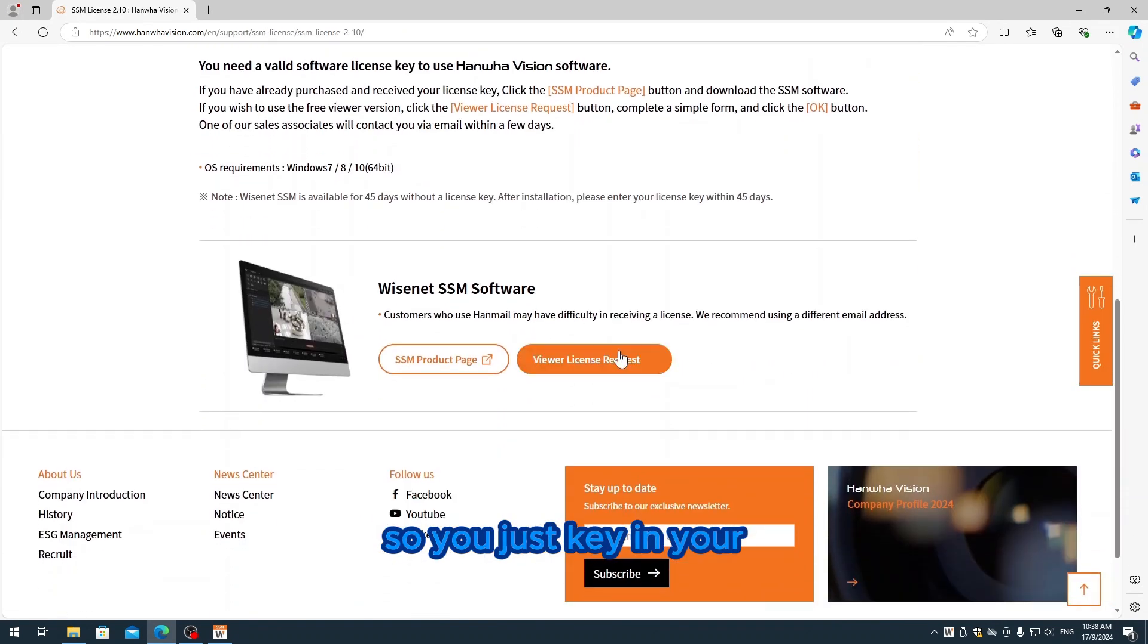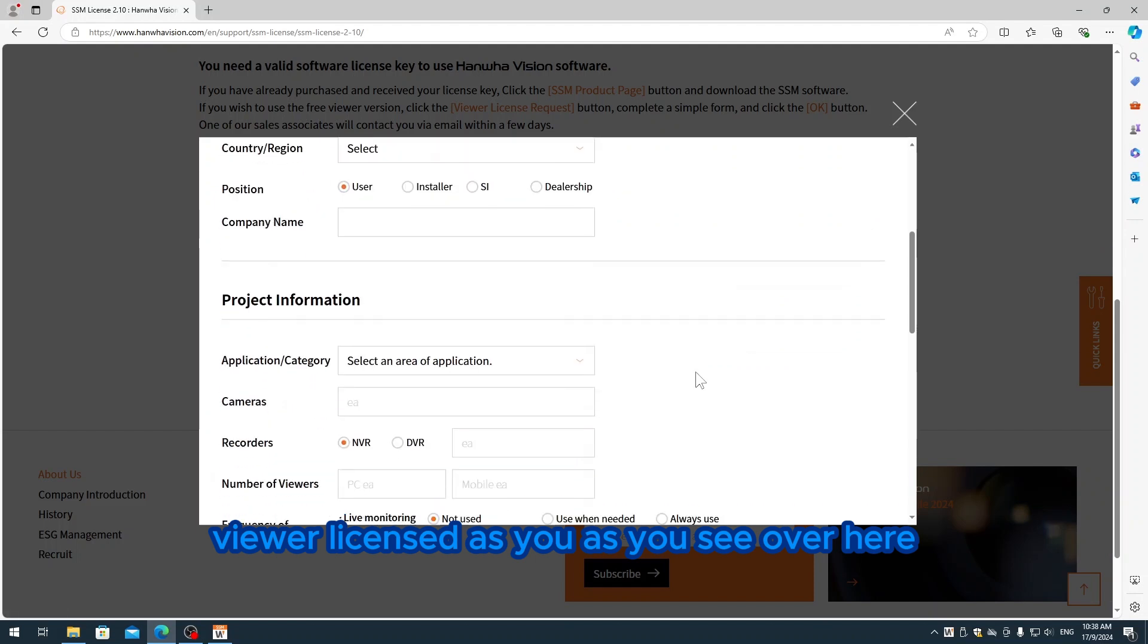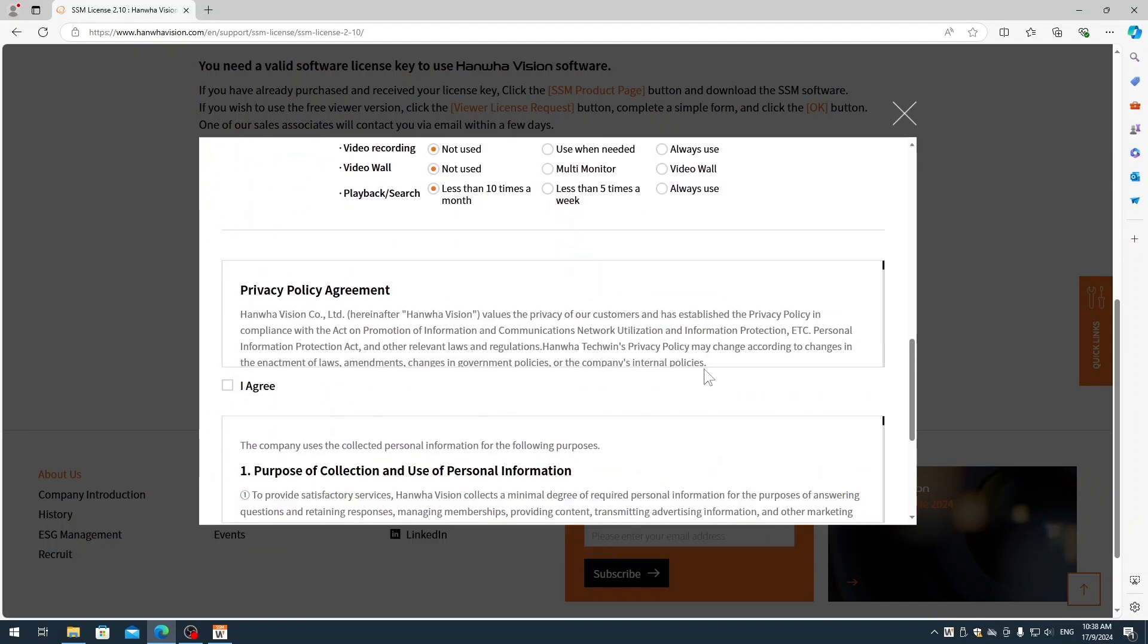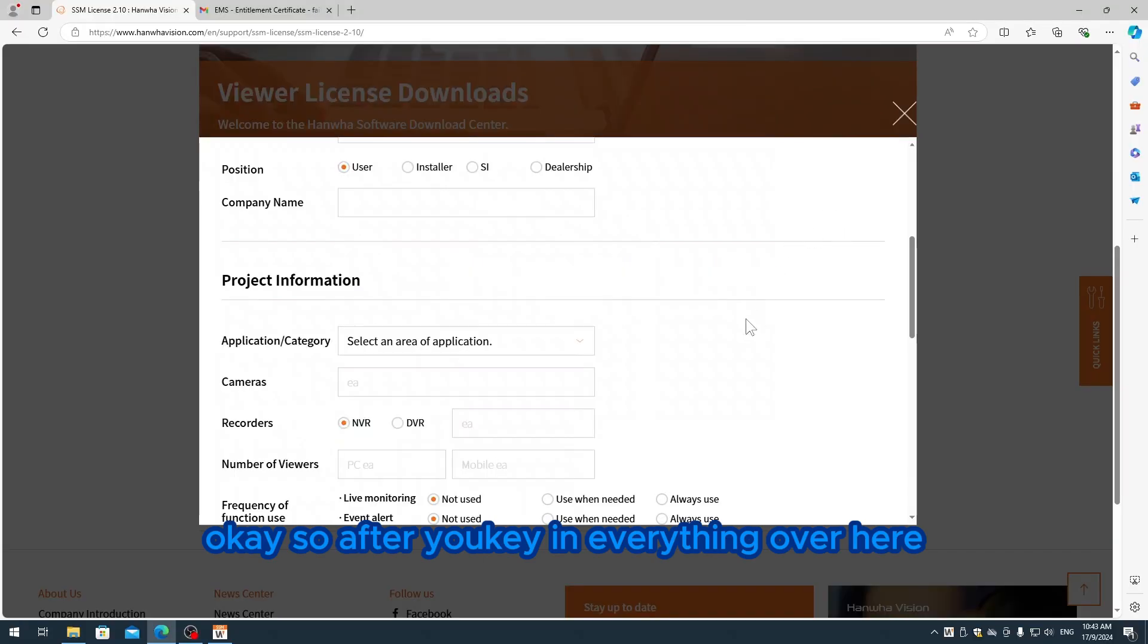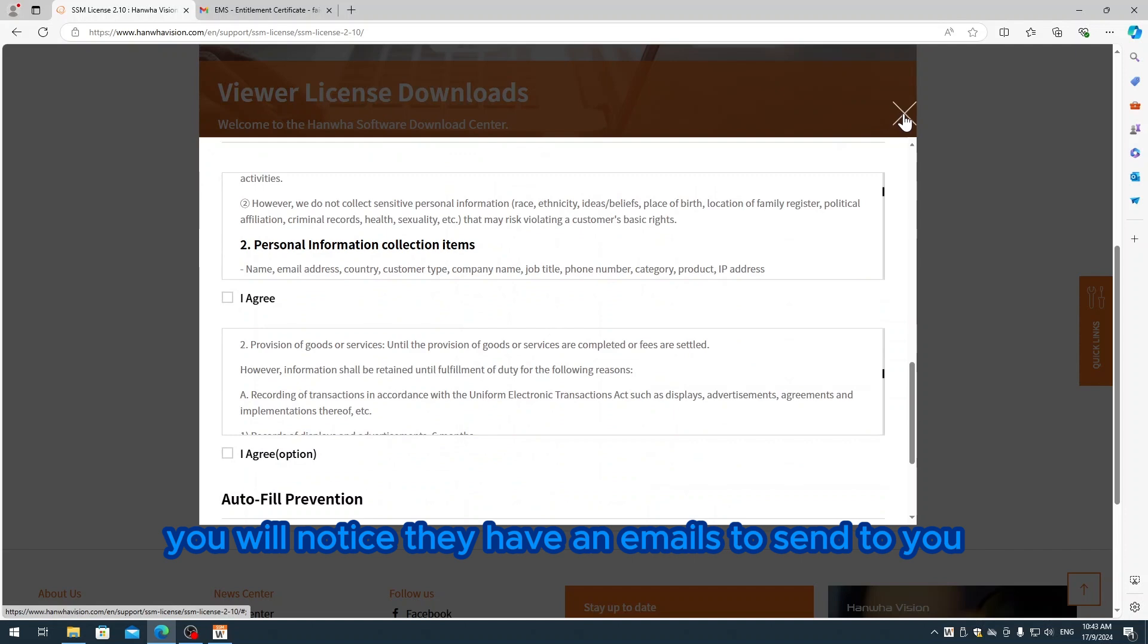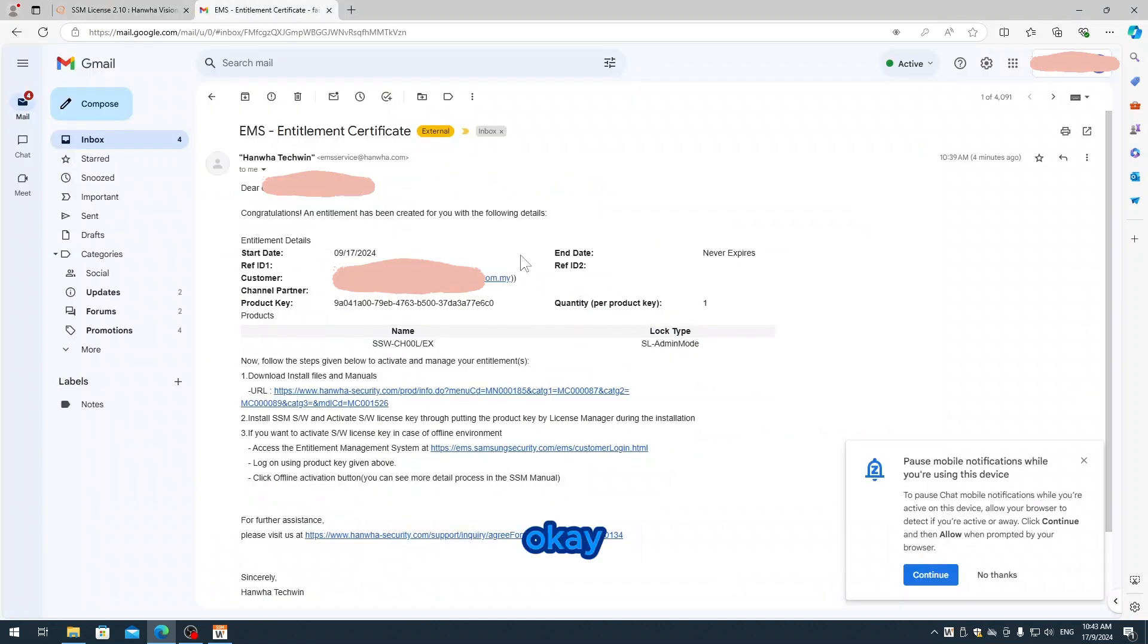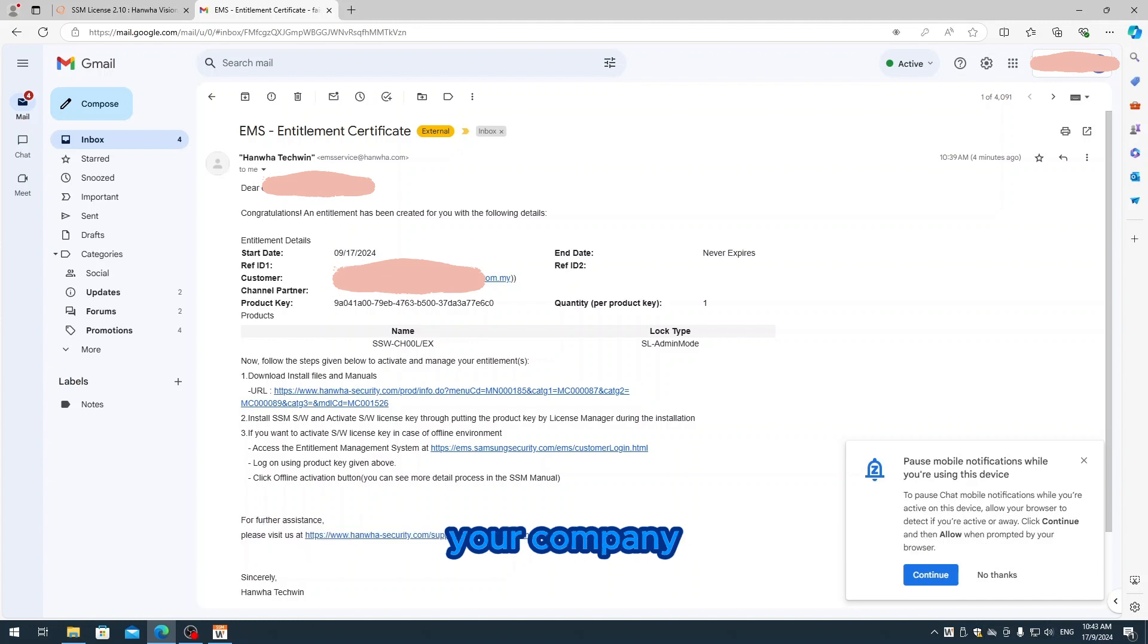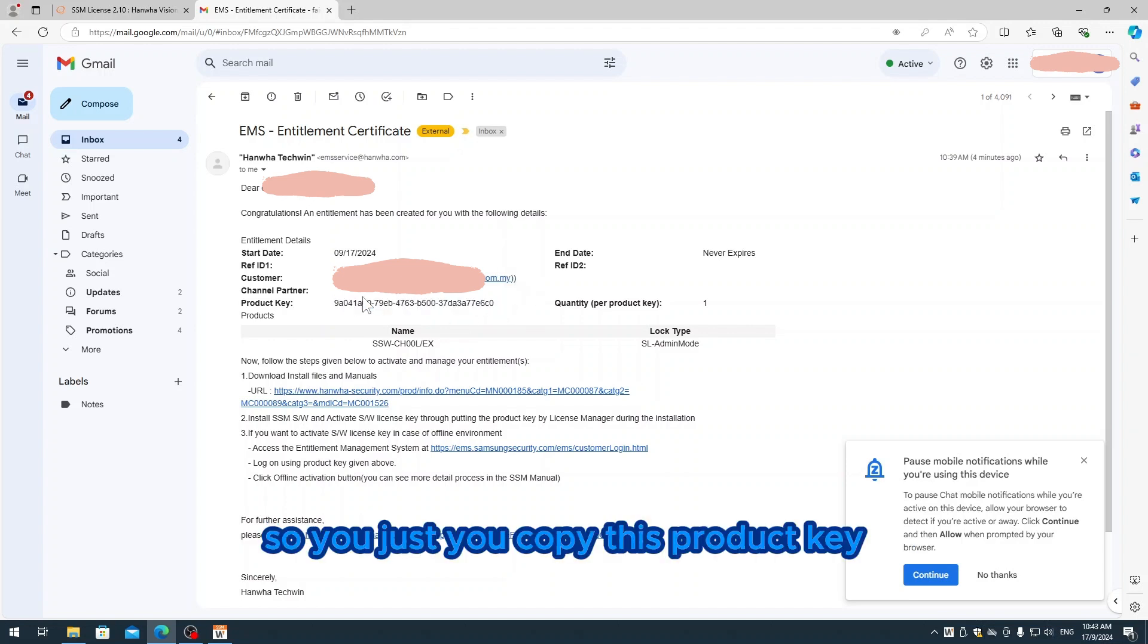So we go into support, going to SSM license 2.10. You just key in your Wise viewer license. After you key in everything, you will notice they have an email sent to you.